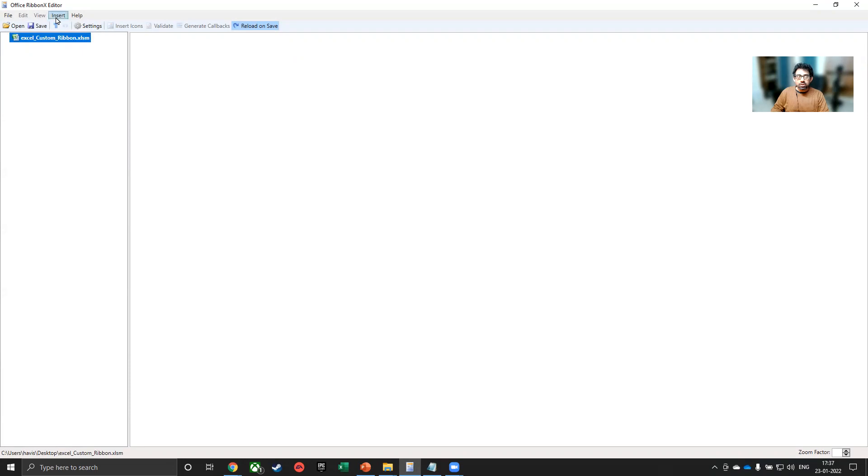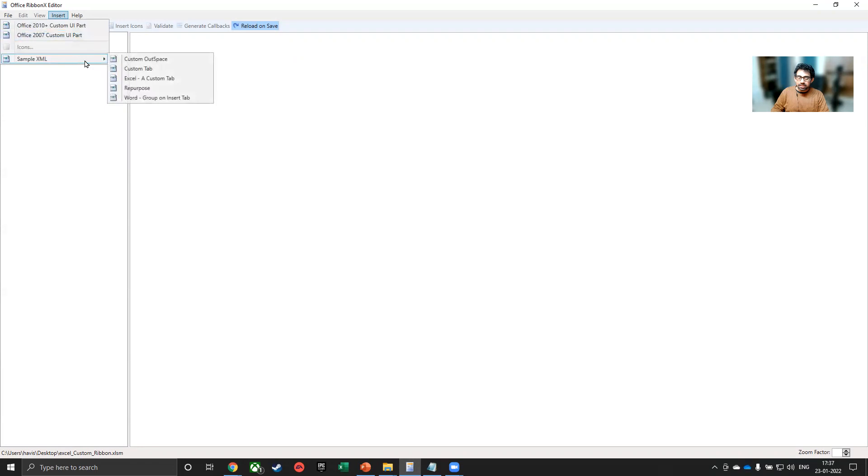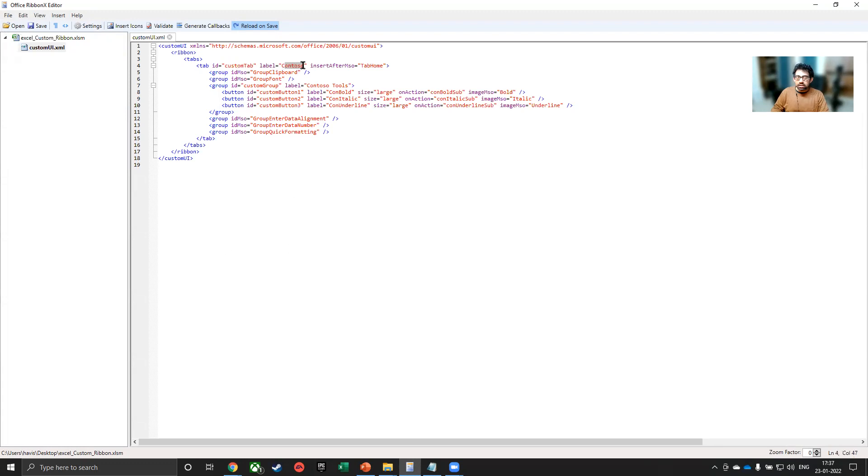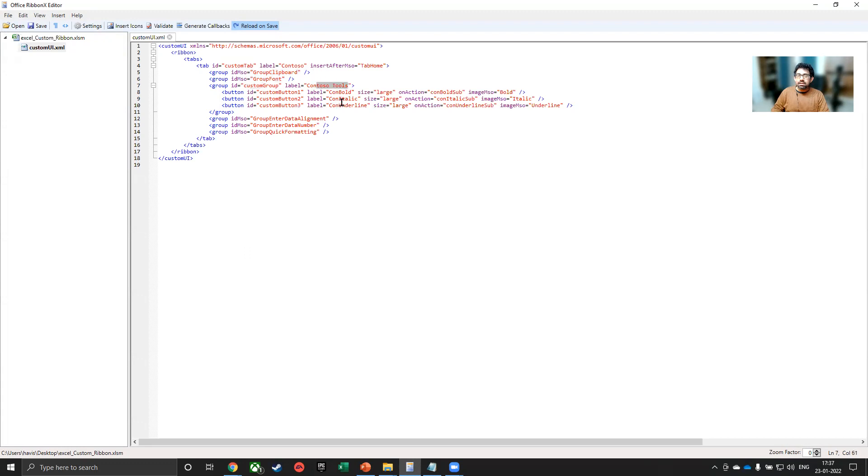Now we would like to go to insert and we will insert a sample XML, which is a custom tab. Since we want to create our own tab on Excel. And you can see here that it has created a custom XML where the tab is called Contoso. We are looking at the group clipboard and the group font. Then I've created a custom group called Contoso tools.